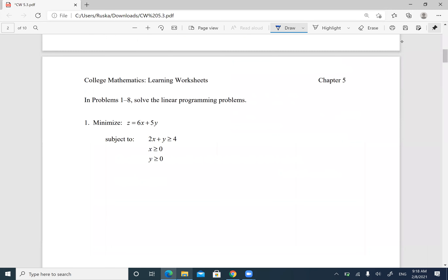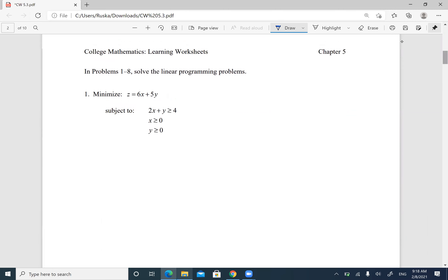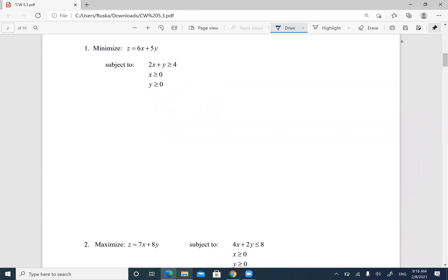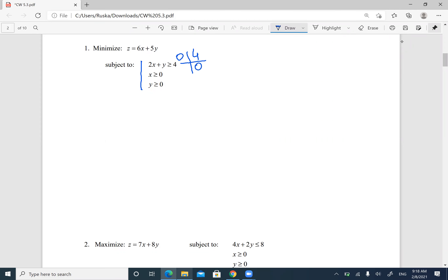Let's do number one. It says minimize — find the minimum of the function z subject to this area. First, I'm going to graph the area. I'm going to graph my first inequality: 2x + y ≥ 4. I'll pick 0 for x, so when x is 0, y is 4. Then I'll replace y with 0 and get 2x = 4, so x is 2. Those are the points I'll use to graph it.